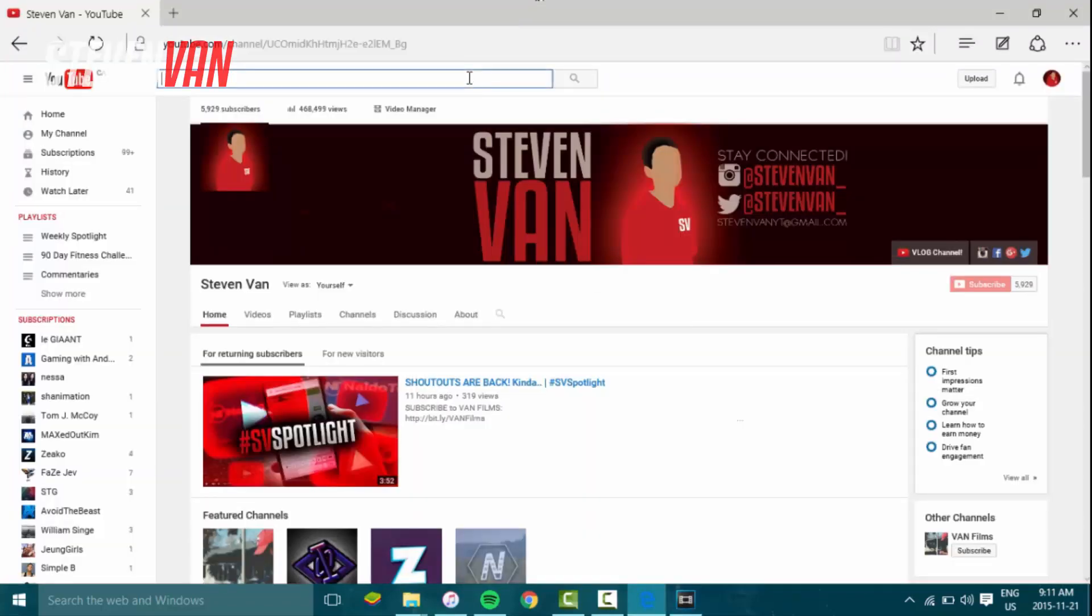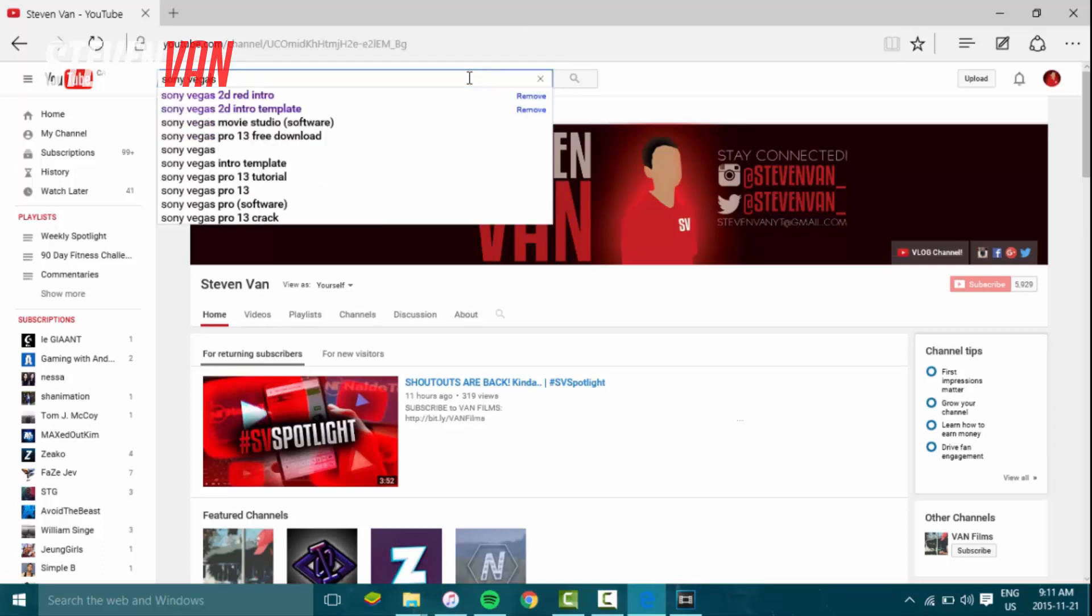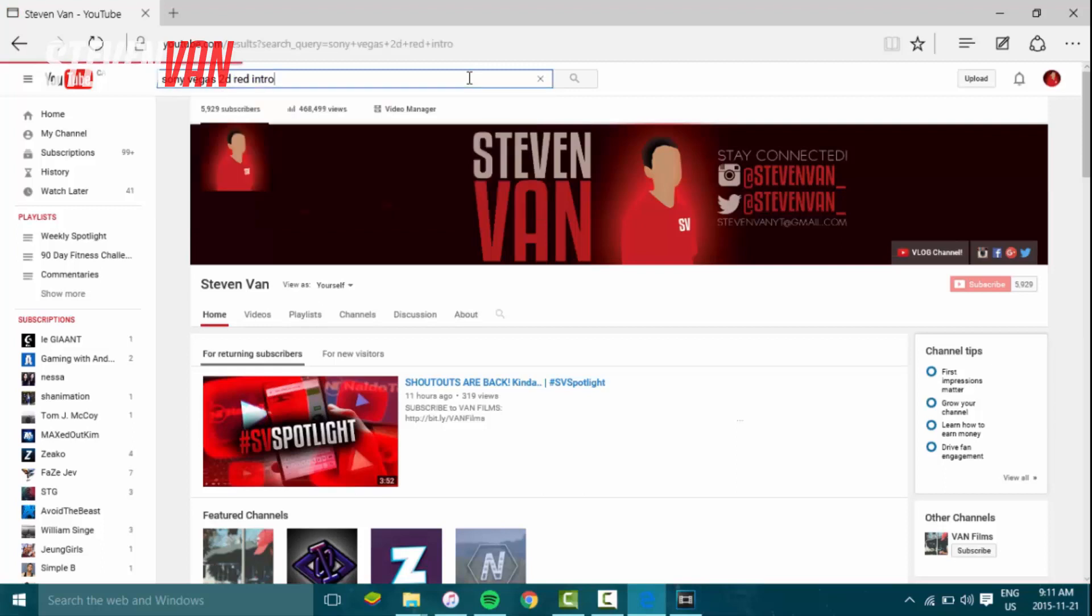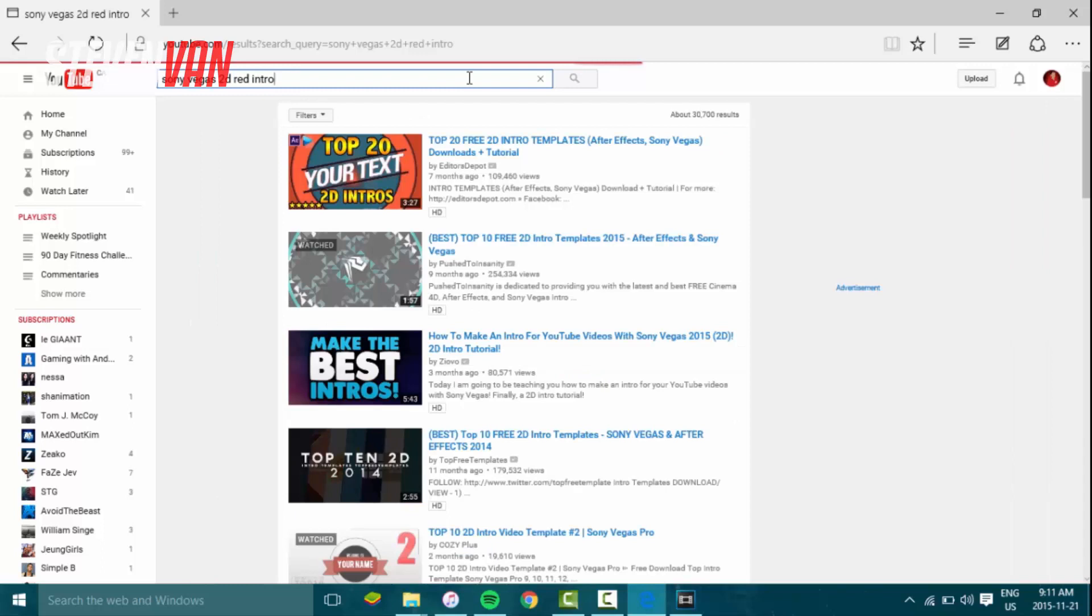So basically what you want to do is go to your browser, search on youtube.com, and search up Sony Vegas 2D intro template. You can search whatever you want, just make sure it's an intro template.